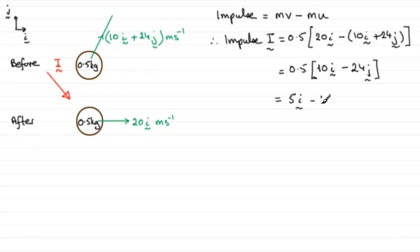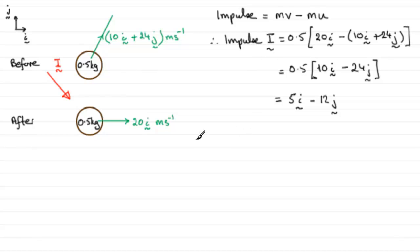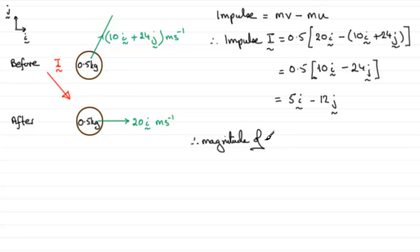So therefore, to get that magnitude - magnitude of the impulse, let's just write an intro here - we just need to apply Pythagoras's theorem.